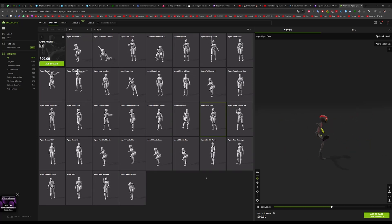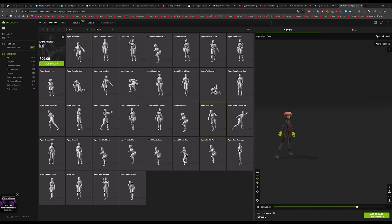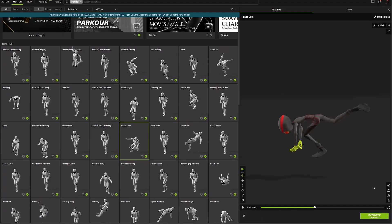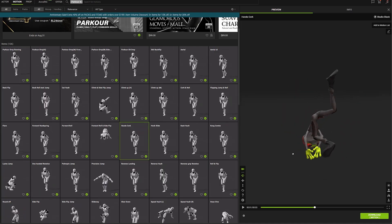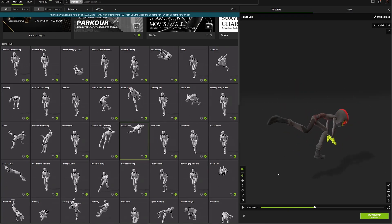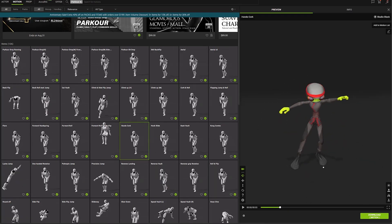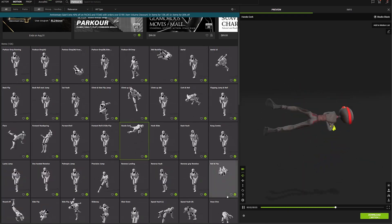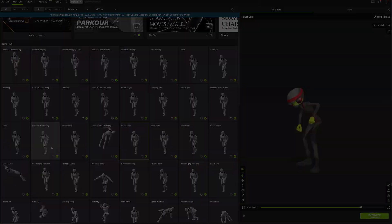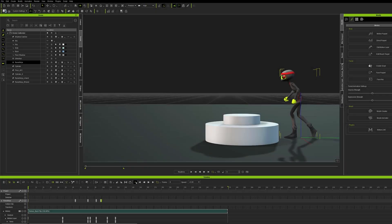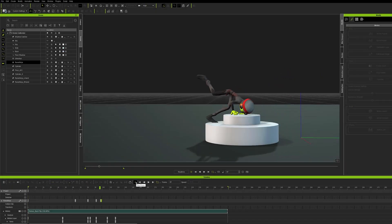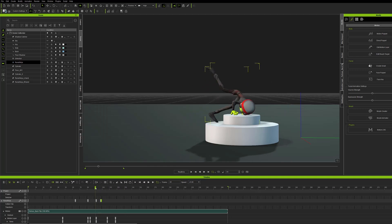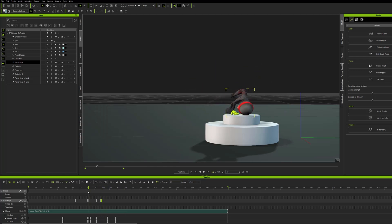If, for any reason, the character's movements doesn't quite convince, you can always go back in Accurig to easily readjust the rig points. In my case, I've been convinced by the parkour movements, and I'm going to purchase the whole pack. By doing so, it will automatically appear in my iClone, where it will be ready to download to my library. If I also export my character as an iClone character, I can immediately start working on the final animation for my project.